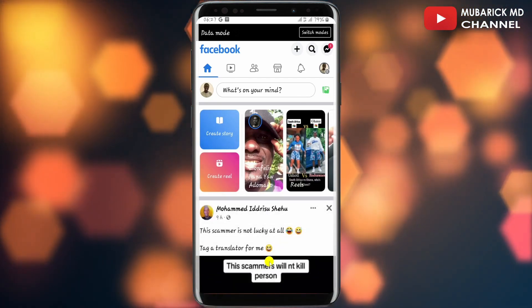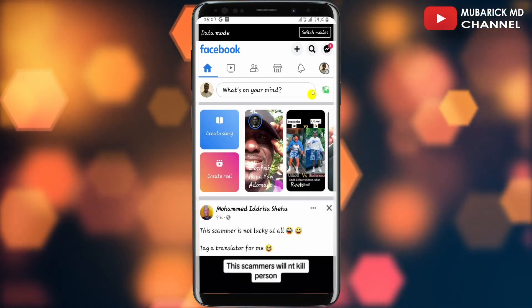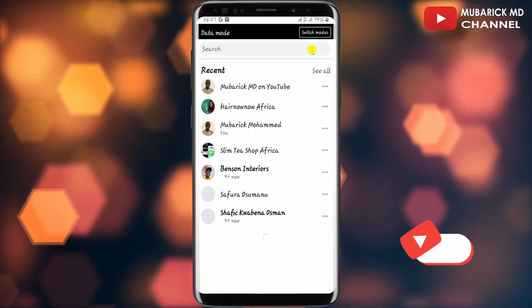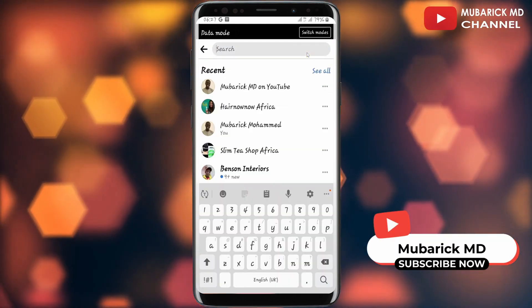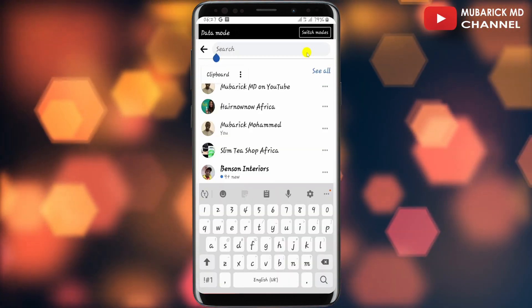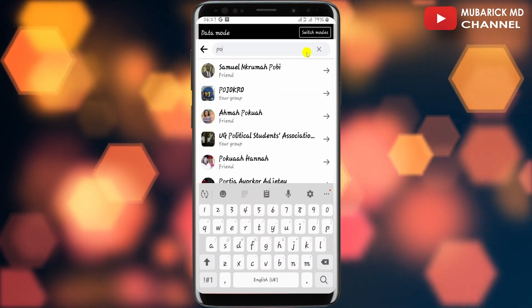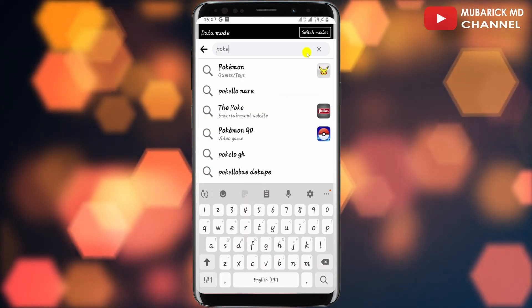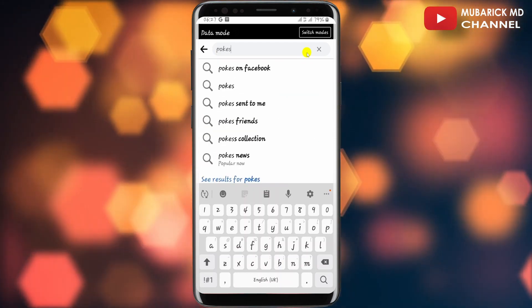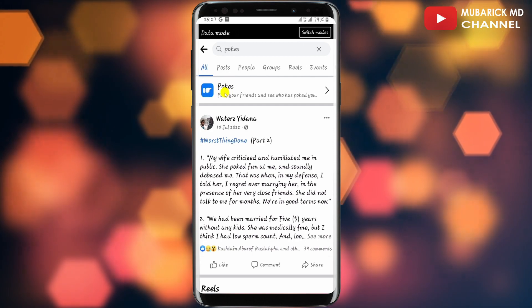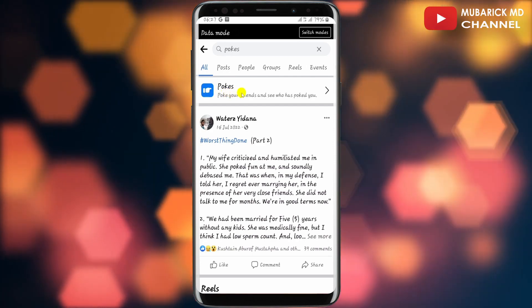On your Facebook homepage, navigate to the top right corner where you see the search icon and tap on it. Then in the search box, proceed to type 'pokes' and then press enter. Make sure to pick the one with the best match.